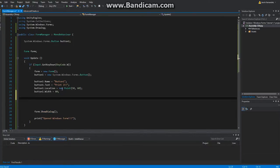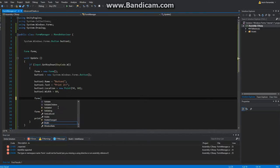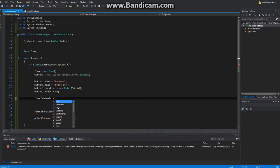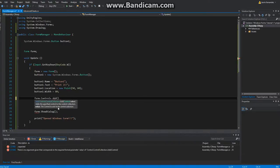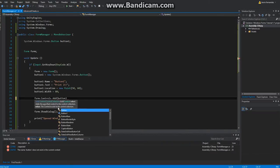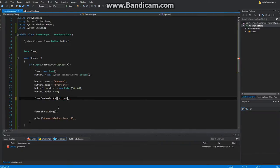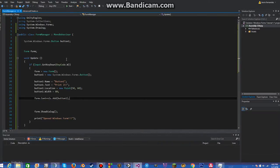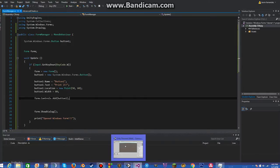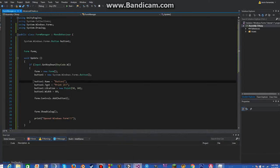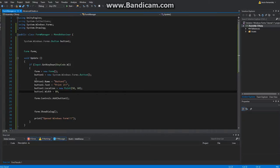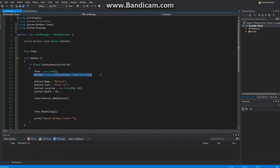What we need to do to make it appear on our form is Form.Controls.Add and just go ahead and add your Button1. If you're going to have multiple controls, you need to instantiate them, make sure they have a position, a width so they're not too small, the text on them, the name on them.